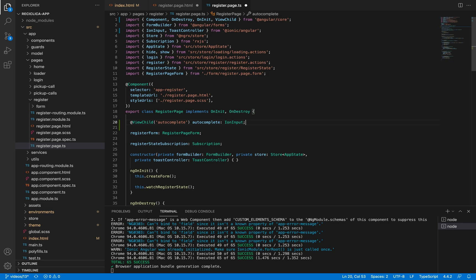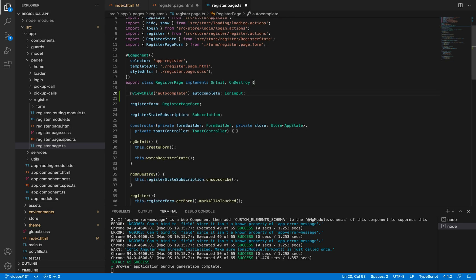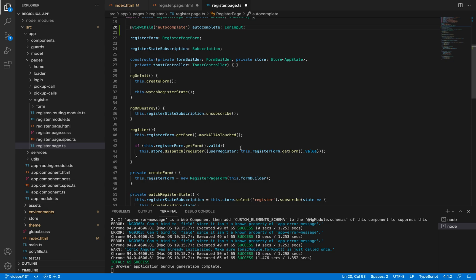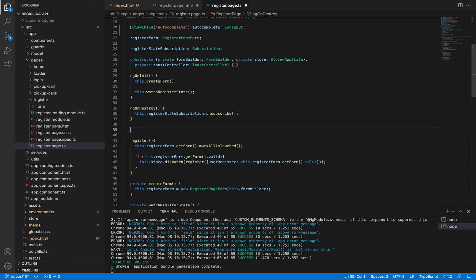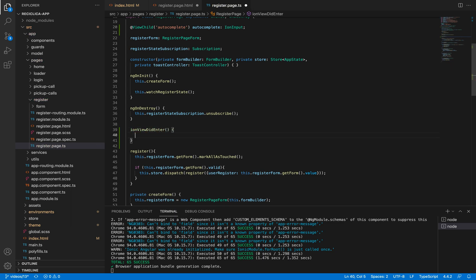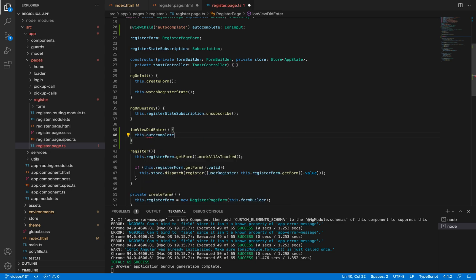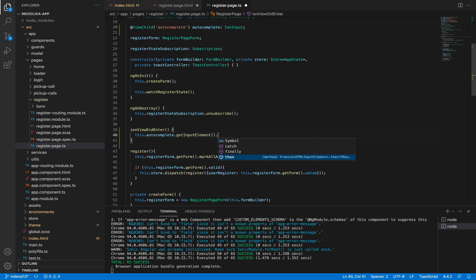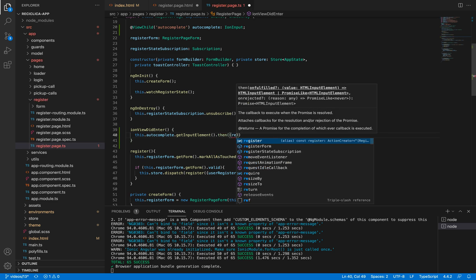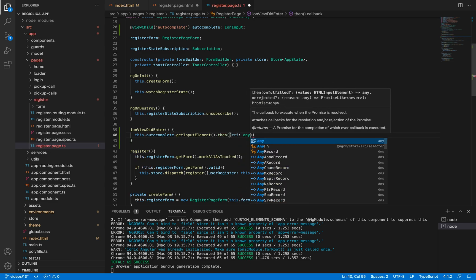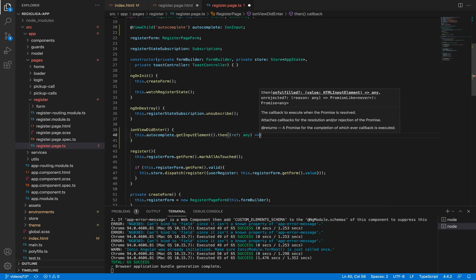When my page is loaded, I need to link the Google autocomplete to the input. So I'll add to my component the ionViewDidEnter function, which is an Ionic function that will execute when the page is loaded. Here I'll get the autocomplete property and get its input element, which will give me access to the input. Then I'll execute some instructions.